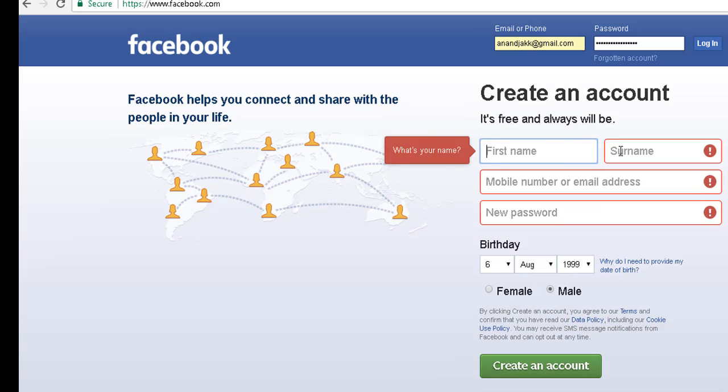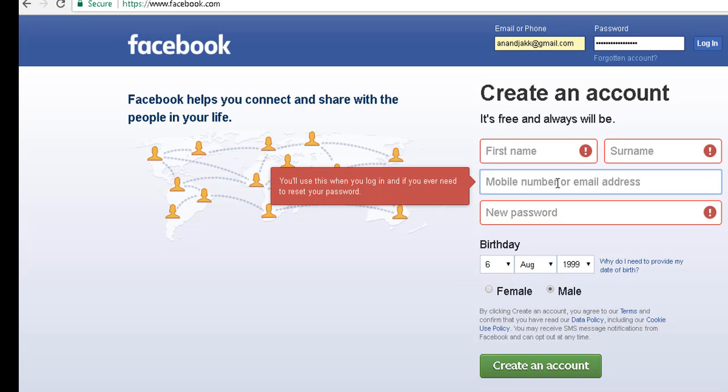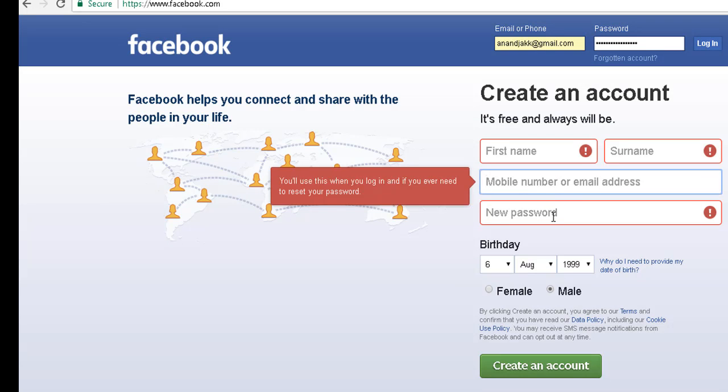Simply, first name and surname, mobile number, email address, password and date of birth.